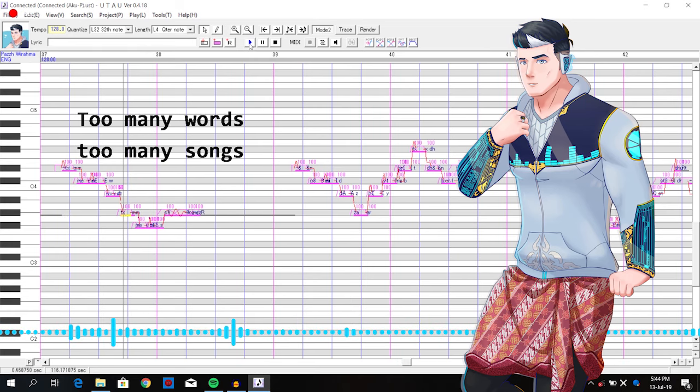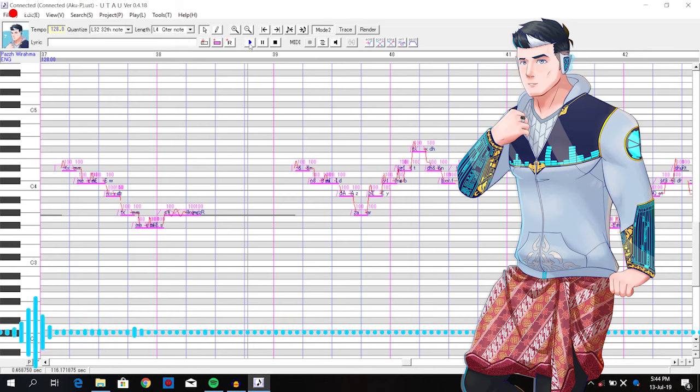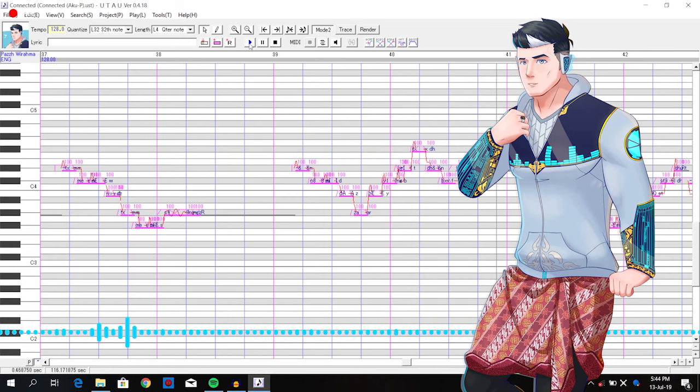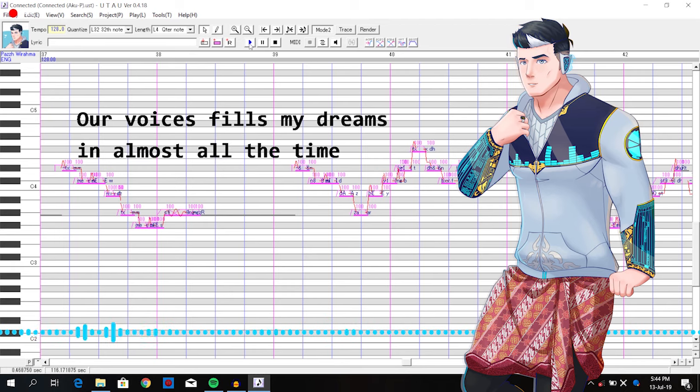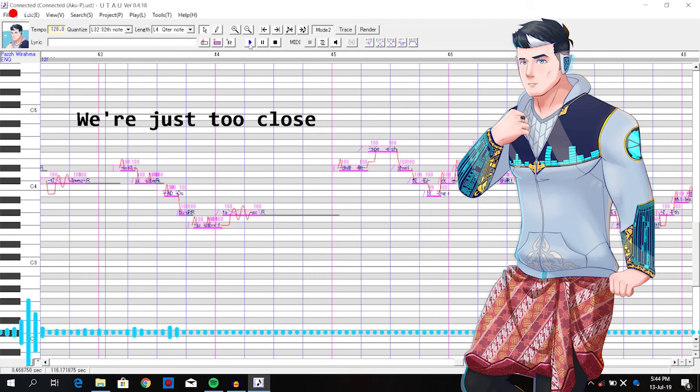Too many, but too many songs. And all my days are being brighter than before. Our voices fill my dreams in almost all the times.